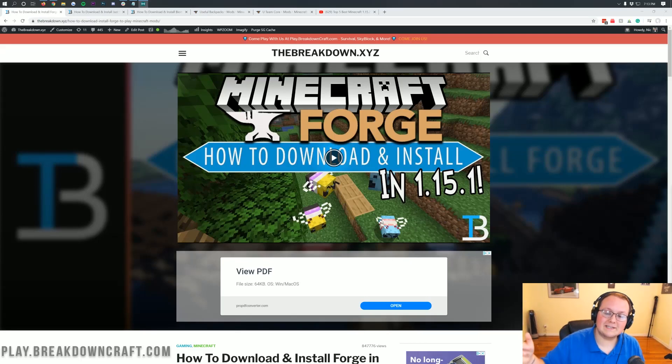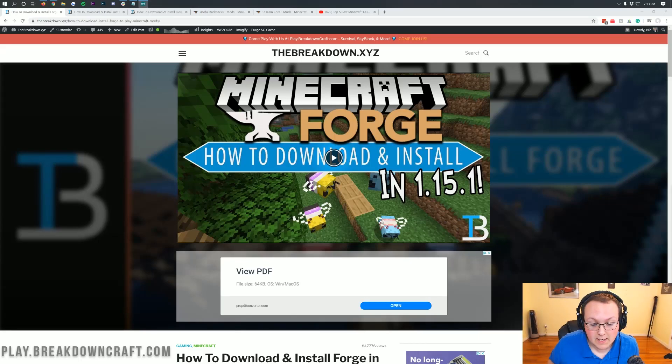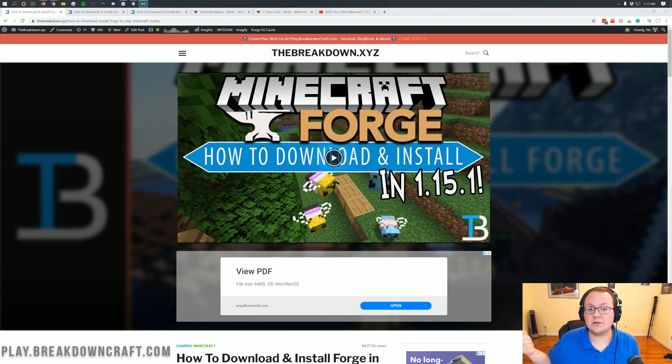Hey everyone and welcome back to The Breakdown. Today I want to be teaching you how to add mods to Minecraft 1.15.2 servers.